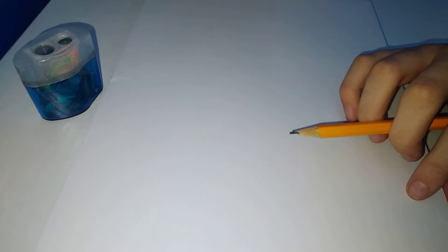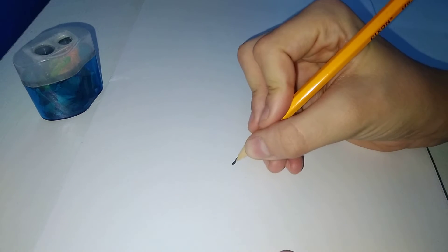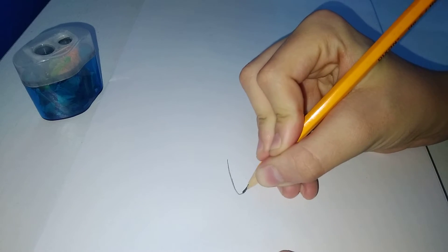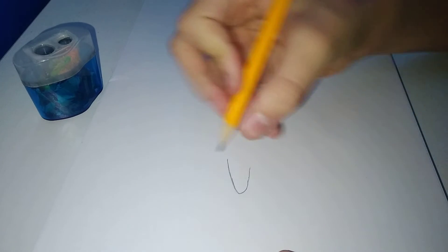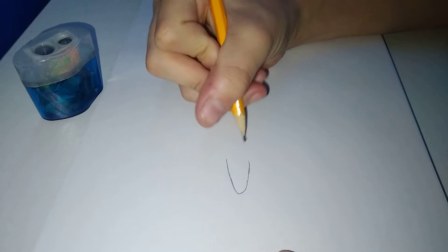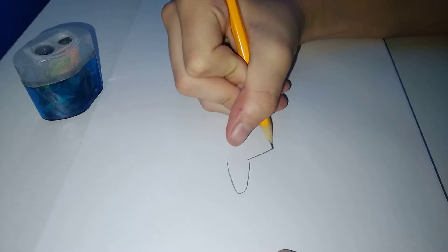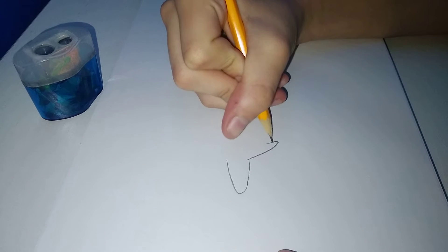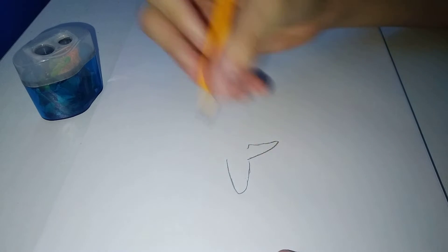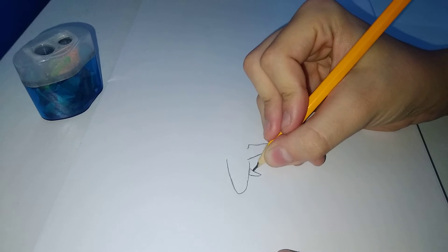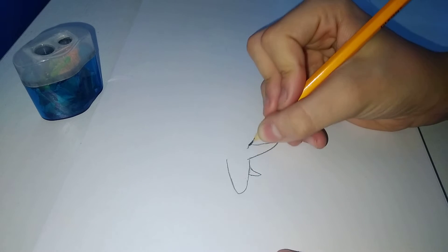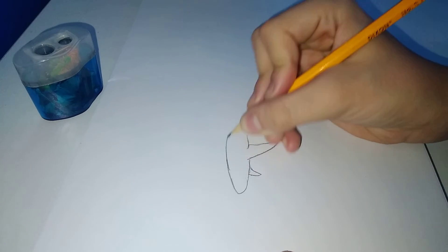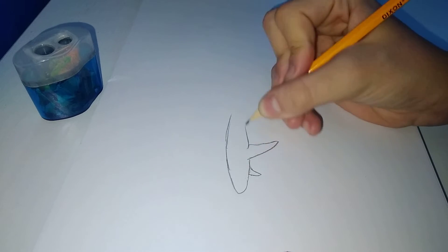Today I'm gonna be teaching you guys how to draw a banded hound shark. Okay, so let's start. So how have you been?